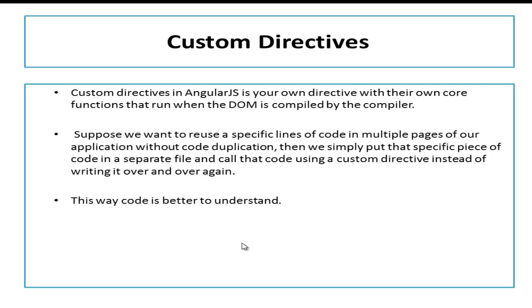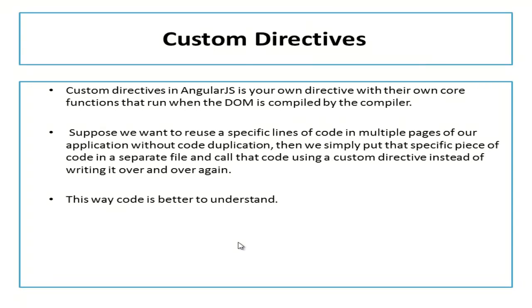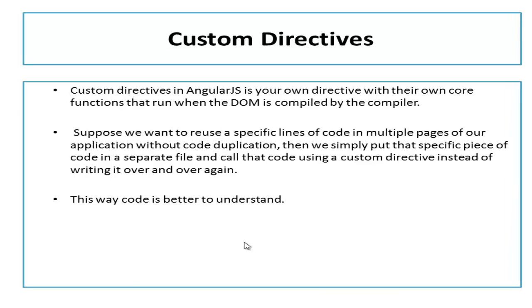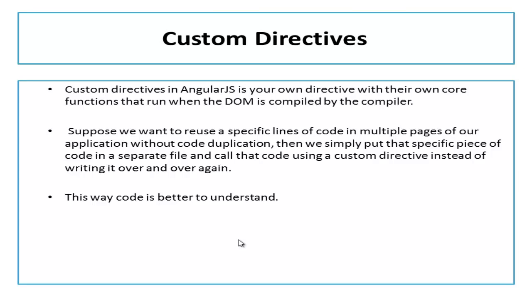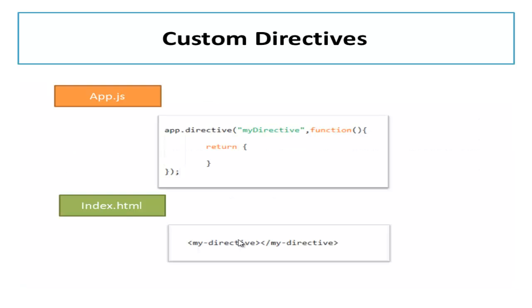Custom directives in AngularJS are your own directives with their own code function that runs when the DOM is compiled by the compiler. Suppose we want to reuse some line of code in multiple pages in our application. So we don't want to write that code again and again. Instead of repeating the code, you can write your logic somewhere in your Angular project and use that code with the help of custom directives. This way the code is better to understand and easy to manage.